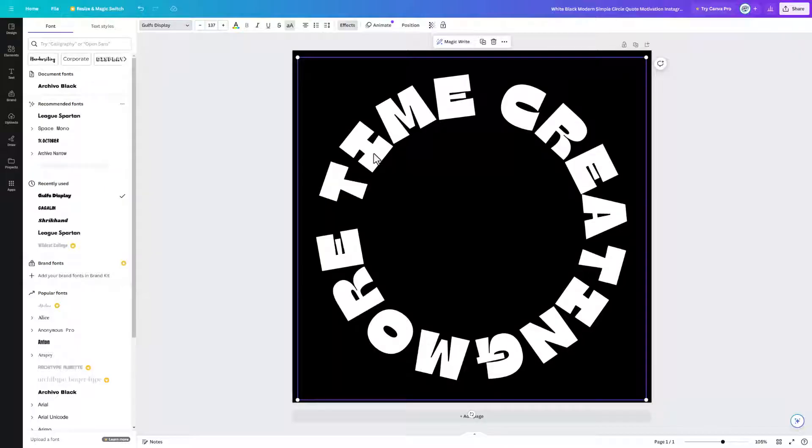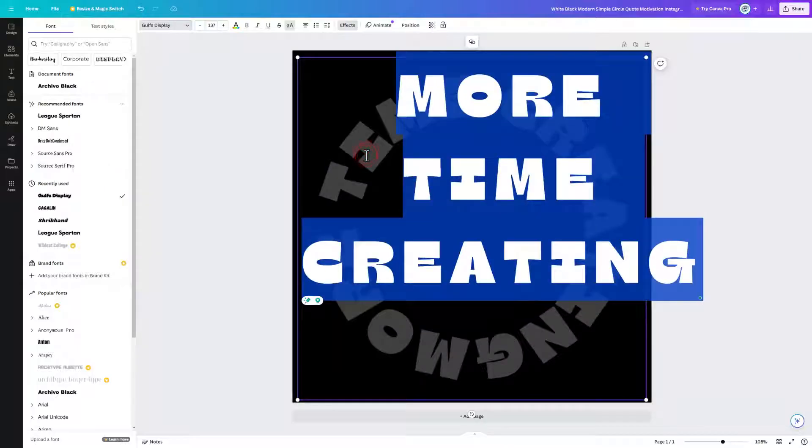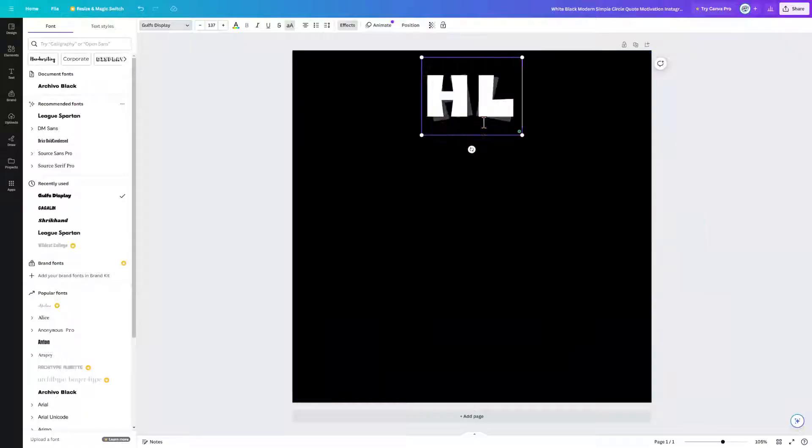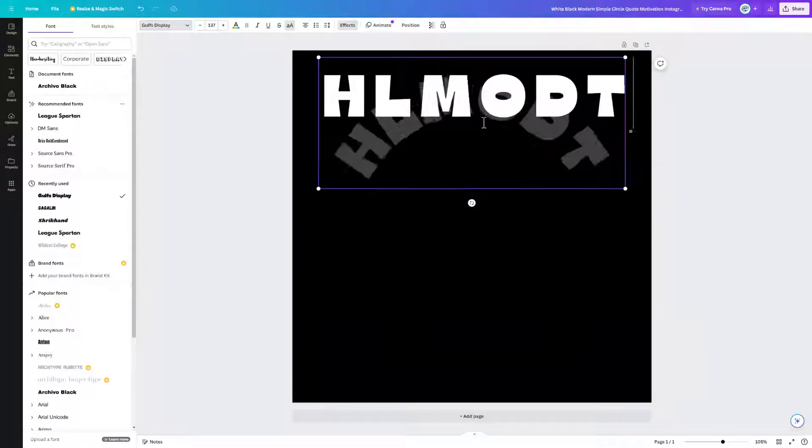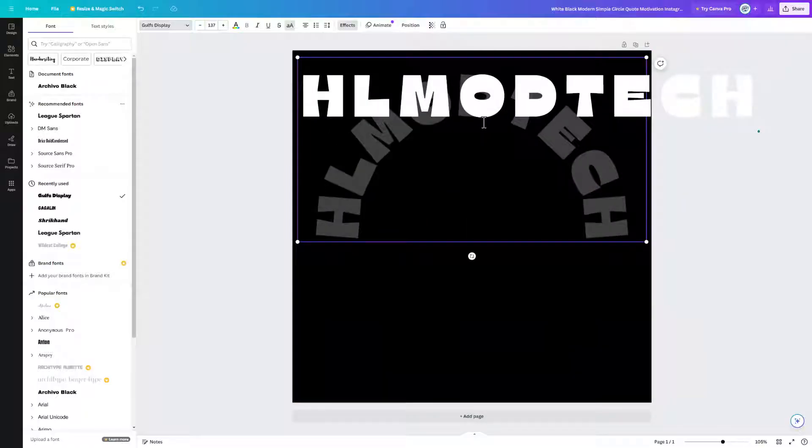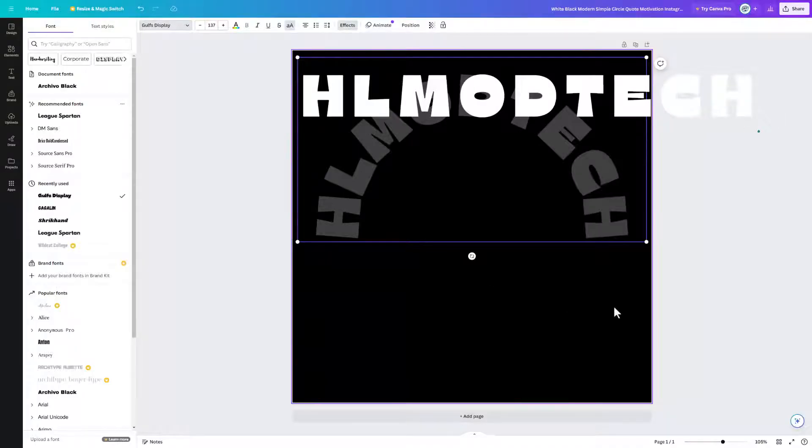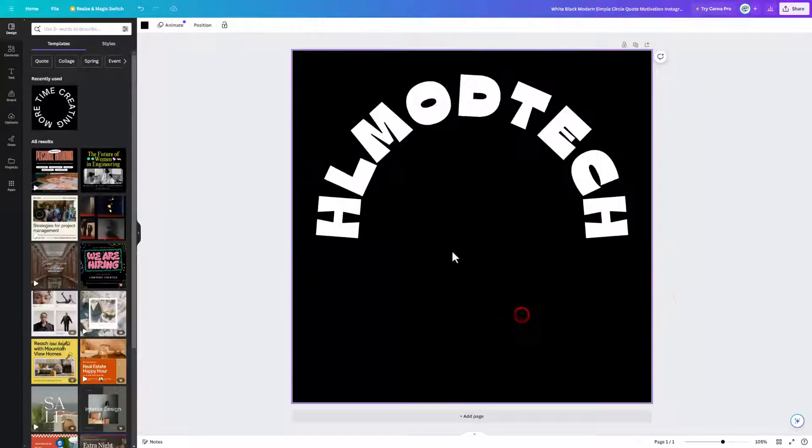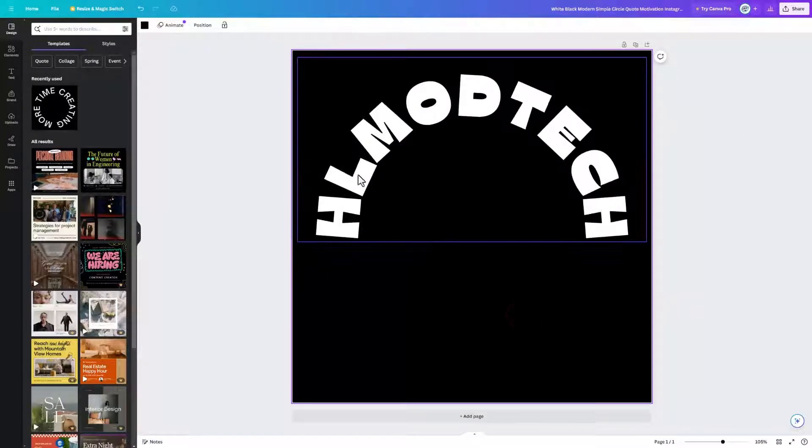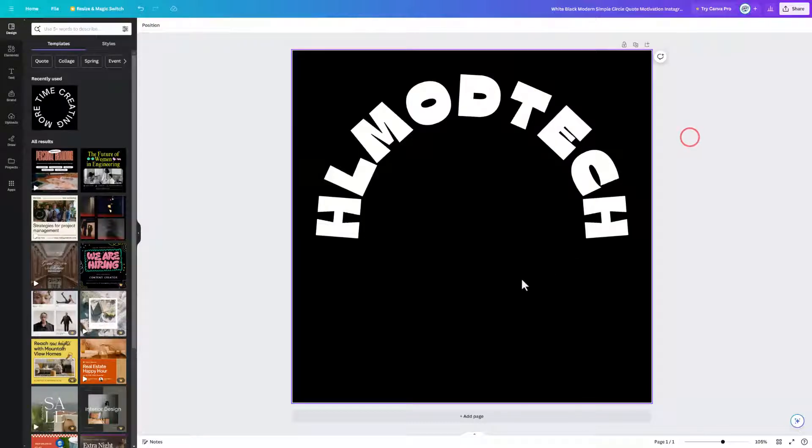You can also change the words to say what you want. Notice I have double clicked and I'm going to change this to say HL Mod Tech. This one stays all caps which is fine, and when I click somewhere else, bingo, I have got my awesome curved font.